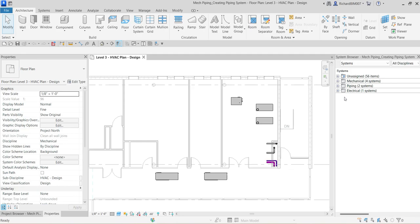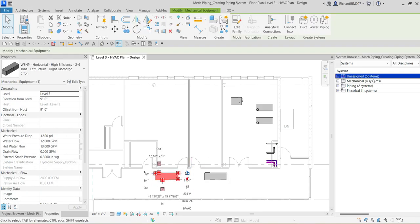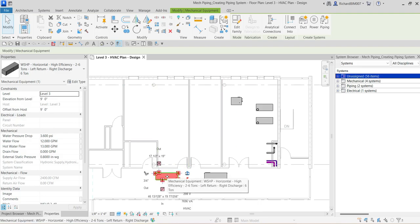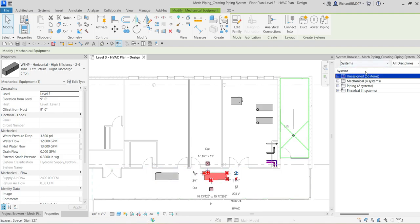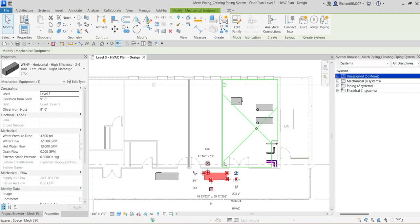So last video we placed our mechanical equipment — the boiler and two water source heat pumps. Now we are going to create a logical connection between the system components. If I select one of the water source heat pumps, you can see it is on the unassigned system, because we haven't assigned this equipment to a system yet. That's why it will be placed by default on the unassigned folder — same with this one and same with our boiler.